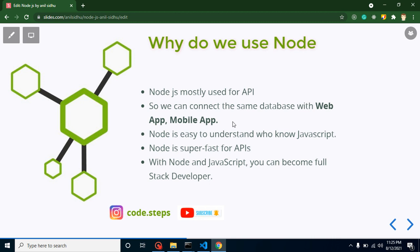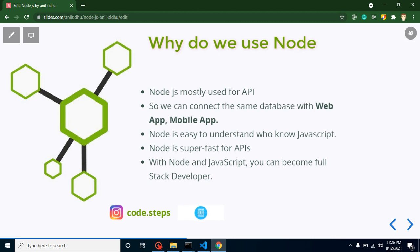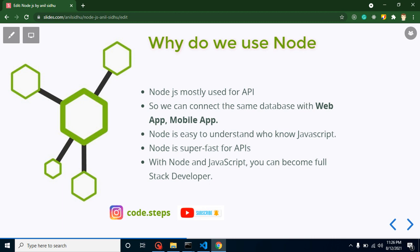Node.js is easy to understand if you have knowledge of JavaScript. If you are a JavaScript, Angular, or React developer, you can easily understand Node.js because 80 to 90 percent of the code is similar. Whenever you check the code, you can easily understand what a function means and what the syntax does. Node.js is also fast for APIs because it has asynchronous behavior. If you are a JavaScript developer and you learn Node.js, you can become a full stack developer and get a better salary package.